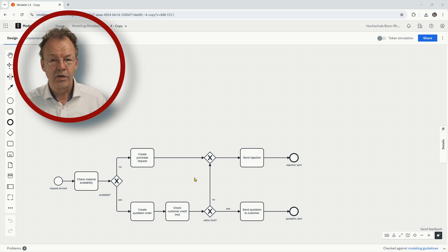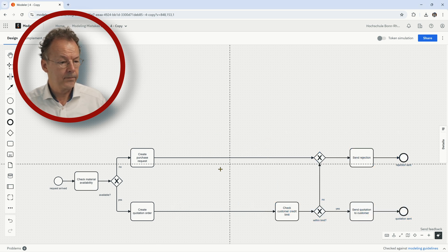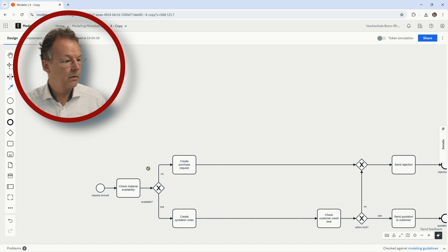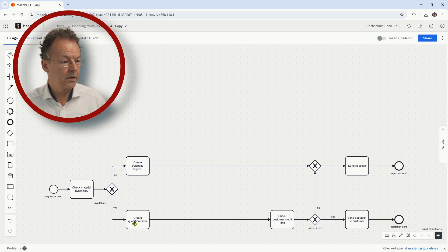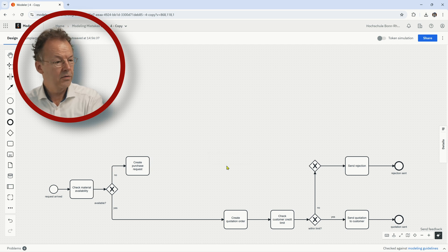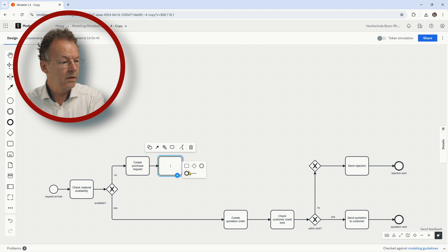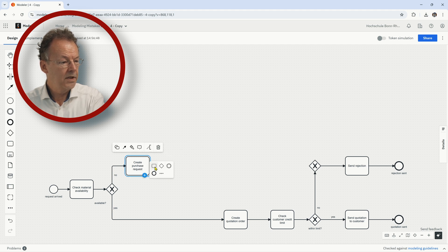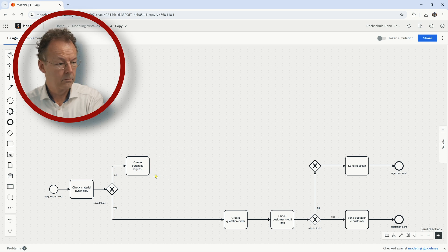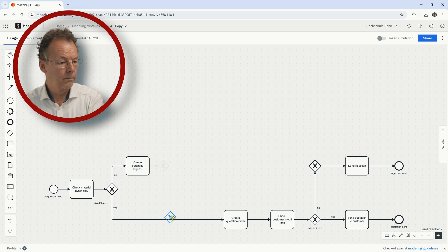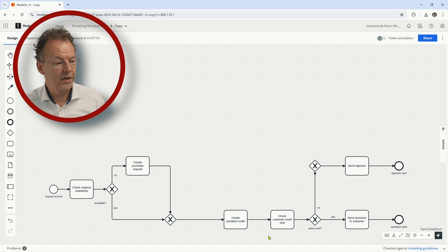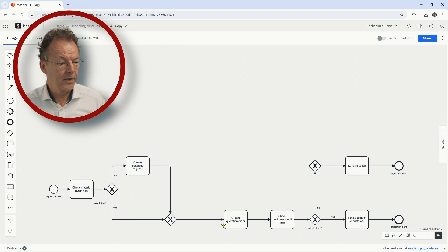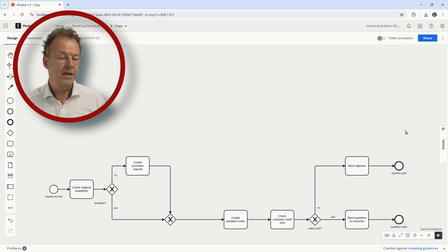And what we have to do here is just to change the paths of the diagram. So we have to insert a little space here. And we have to go down after create purchase request. We need an XOR join. Create quotation order. And then this join isn't necessary anymore. And now the diagram is correct.